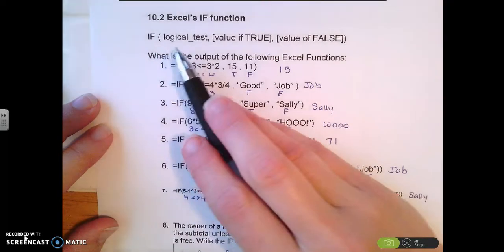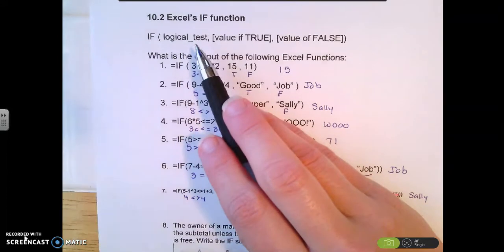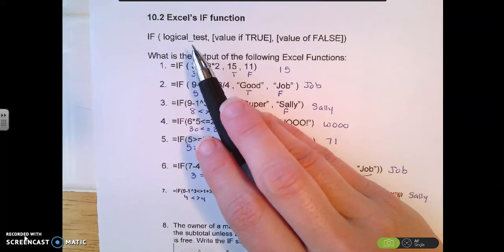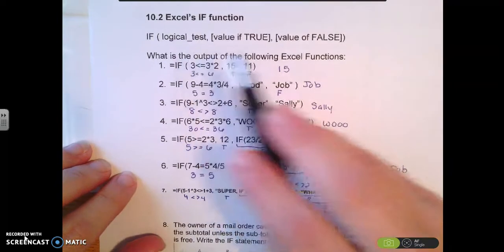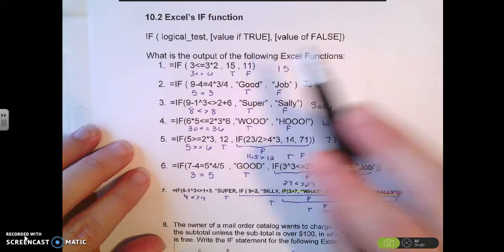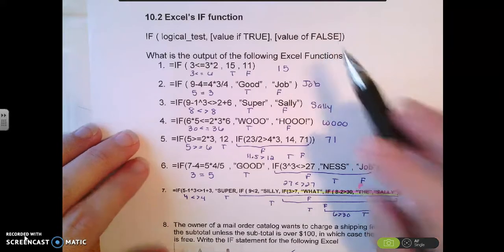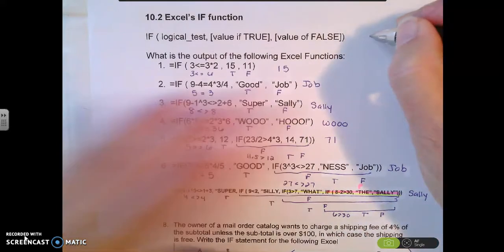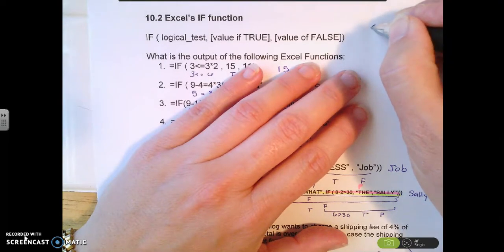The parts of the IF statement: the first part is the logical test — it's the decision that you want to make using inequalities. The second part is the true statement, or what's going to happen if the statement is true. The last part is what will happen if it's false.